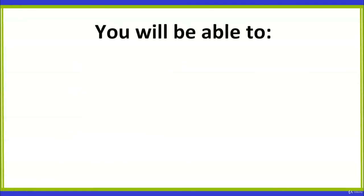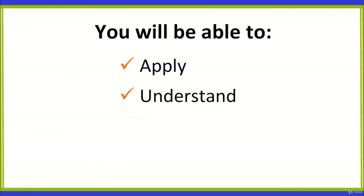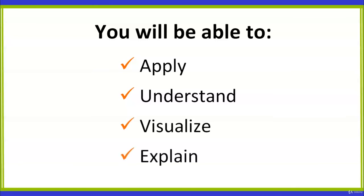By the end of this course, you will be able to apply your knowledge, understand how the elements of object-oriented programming work behind the scenes, visualize the process, and explain it in your own words.